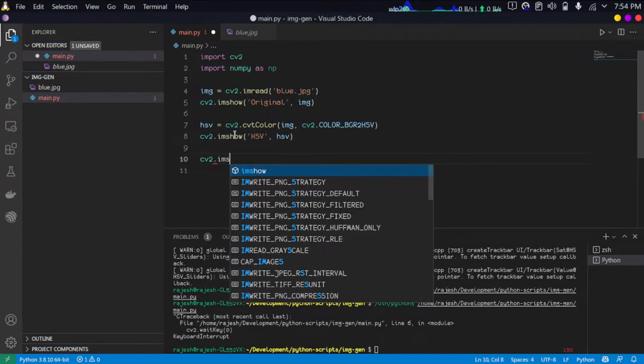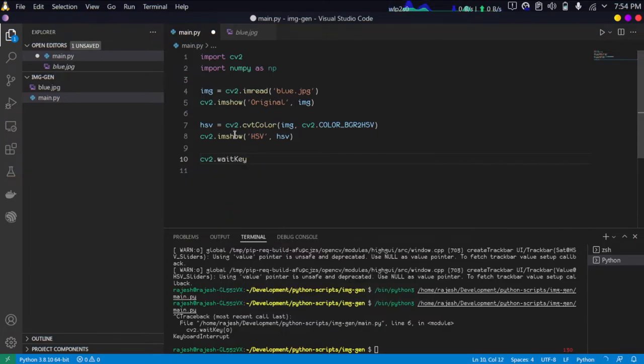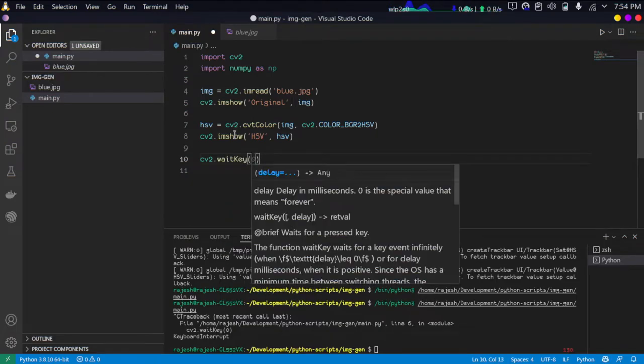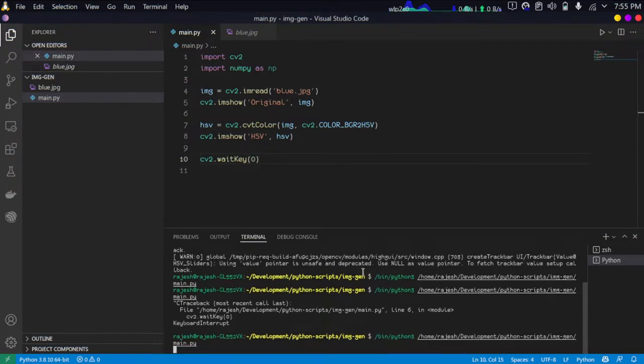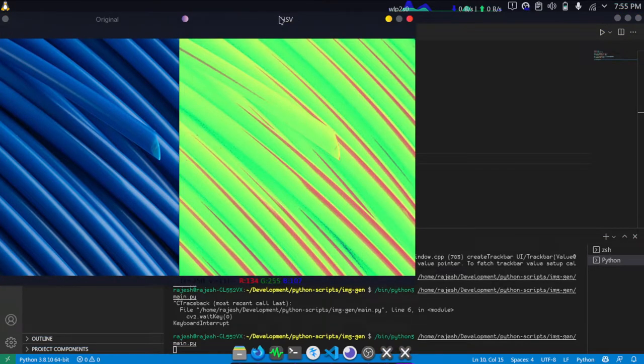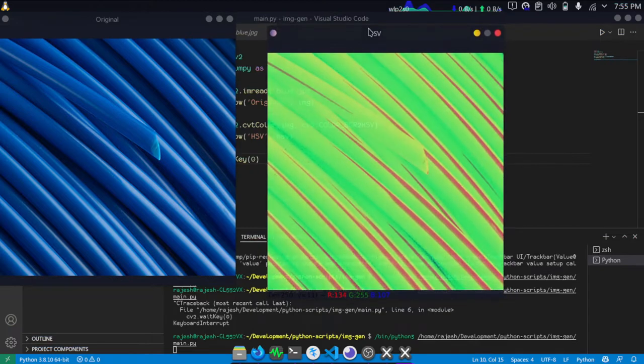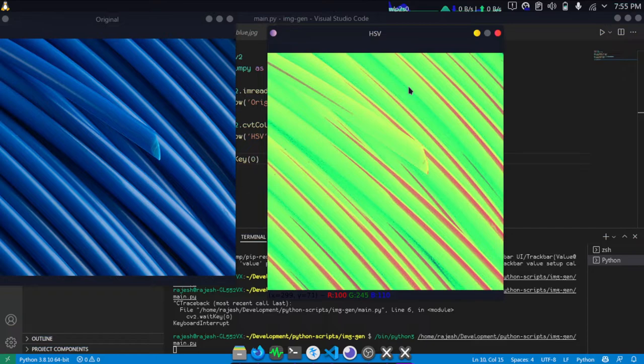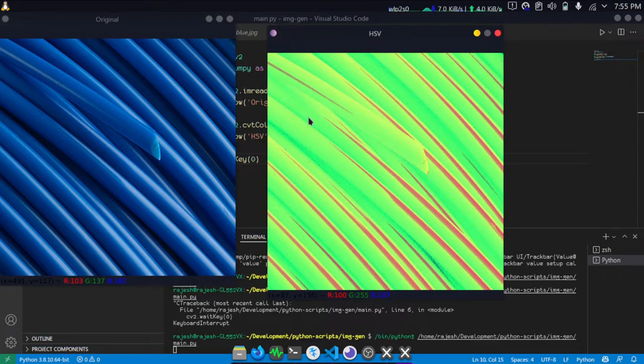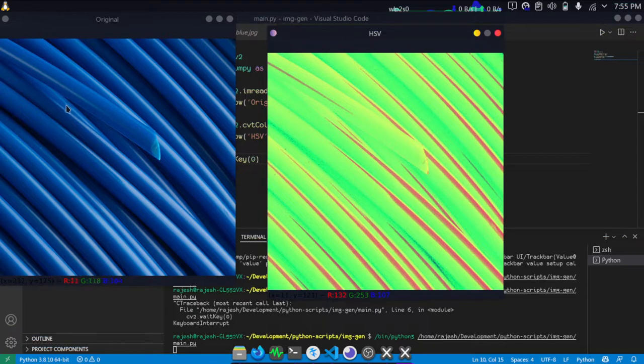As you can see, the HSV color space - it is not the actual HSV image. Don't confuse it like HSV is converting the image into this. It is actually an artifact of the function imshow expecting image in BGR format.